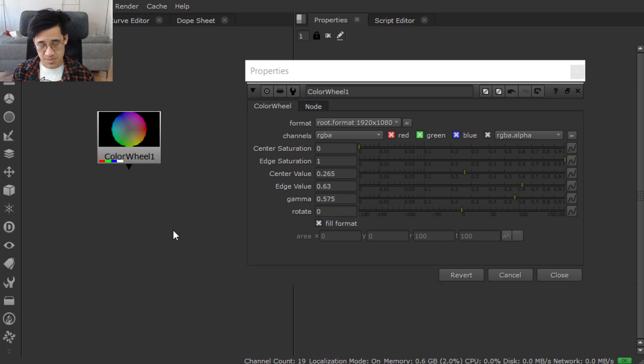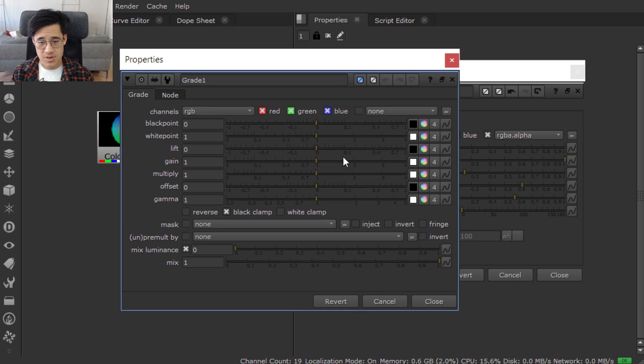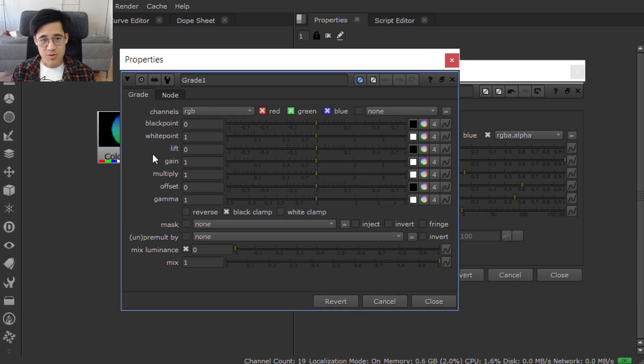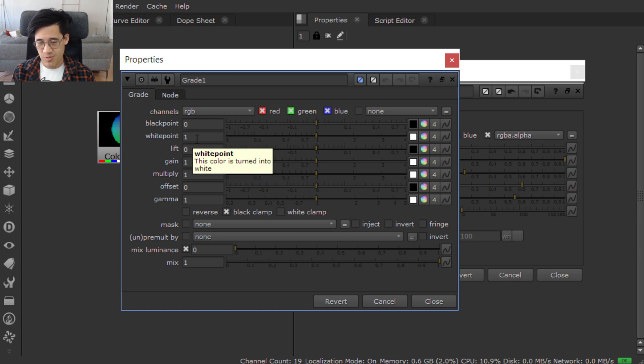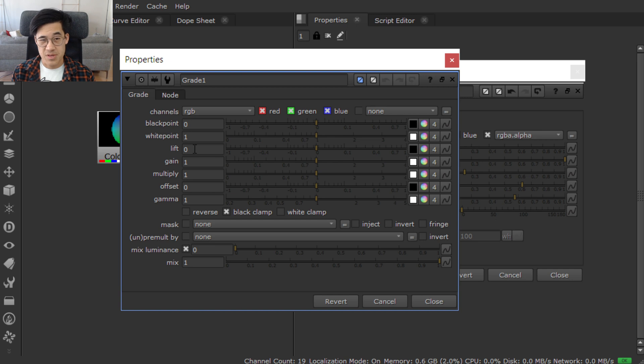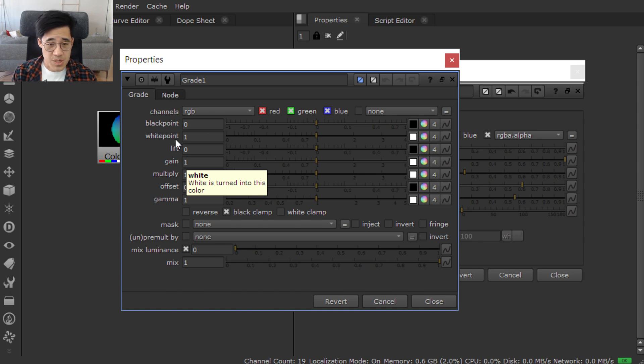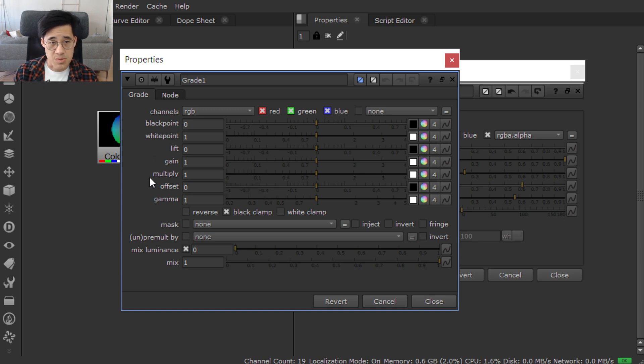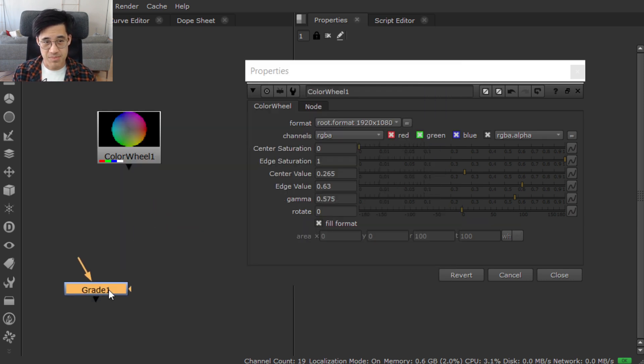For example, if we put a gray node down, bring that guy across here. Black point, white point, lift, gain, multiply, offset. What are black points called? Black point. What are white points called? White point. So lift is called black and gain is called white. That's why it's always useful to look at what these things are actually called. So I'll close that and get rid of it.